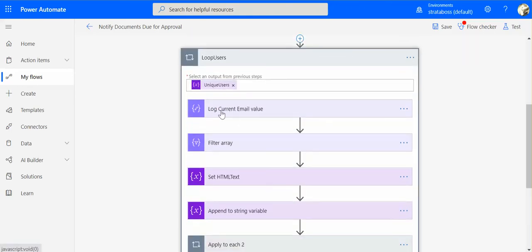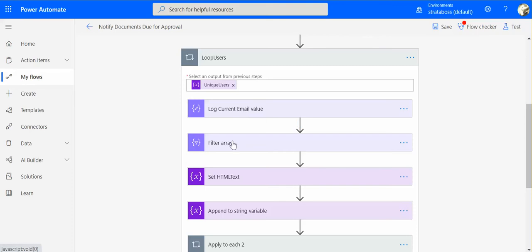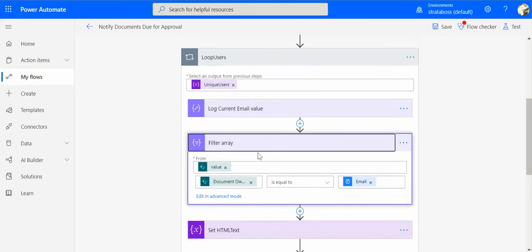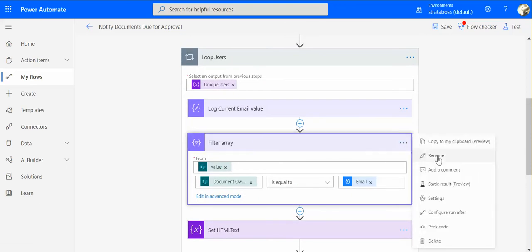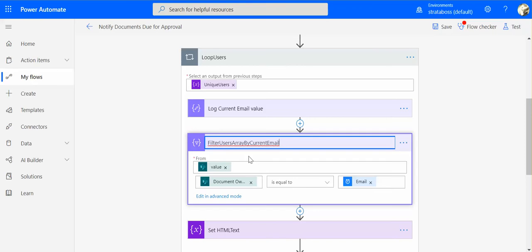You see like this one. Log current email value. So it tells us not just compose statement that we are using, but it tells us what are we doing. So logging the value. Filter array here will tell us that we filter users array by current email. Get documents by current user.